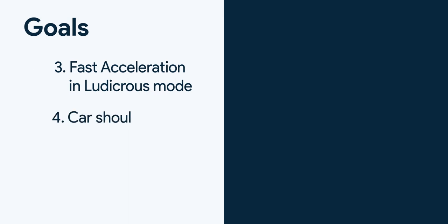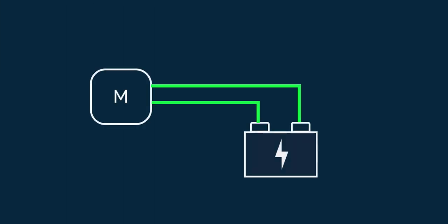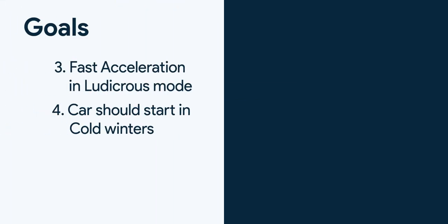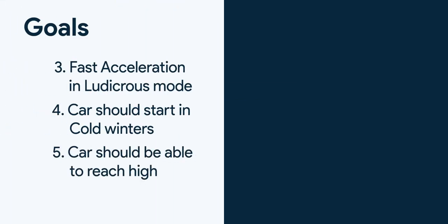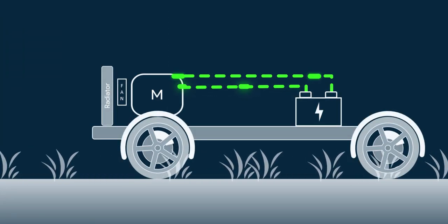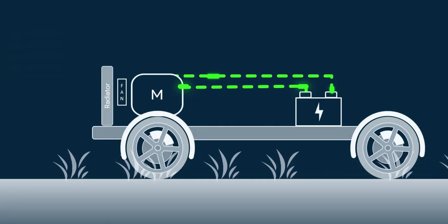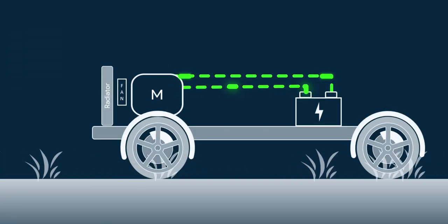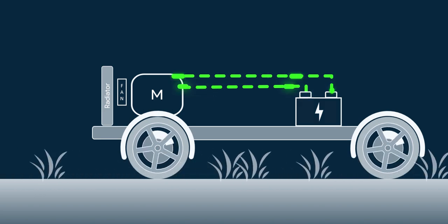Next goal is car should start in cold winters. Here heating means warming up of batteries is required. Next goal is car should be able to reach high speed.